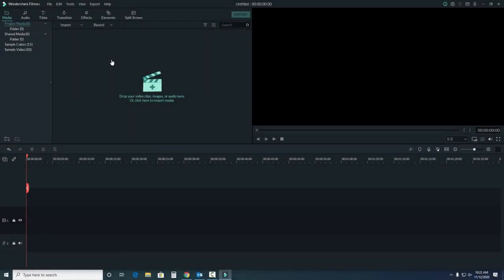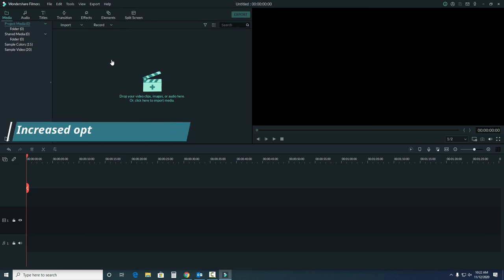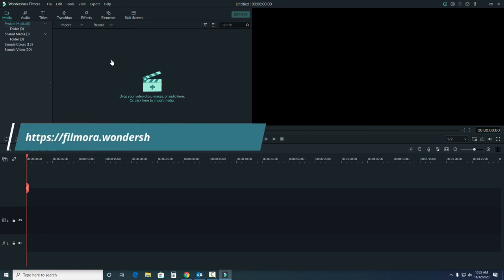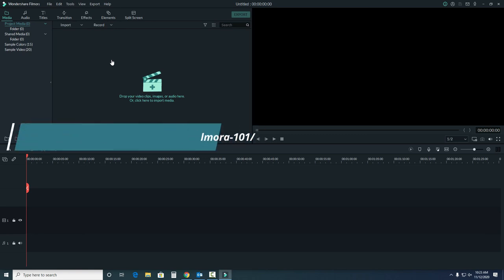Now that we know where to find different features for our project, we can get started with actually creating our project. When we start editing, we'll see more features depending on what we want to do with our footage. If you need more information about any of the features, or about the project space, check out Filmora's training on specific aspects of these features.